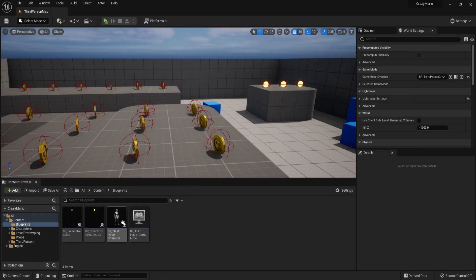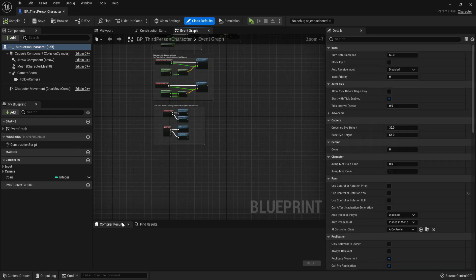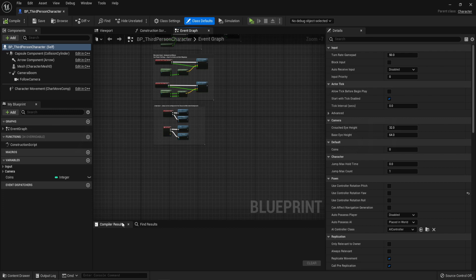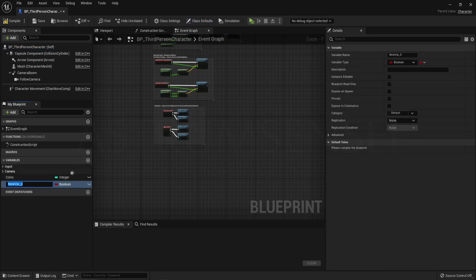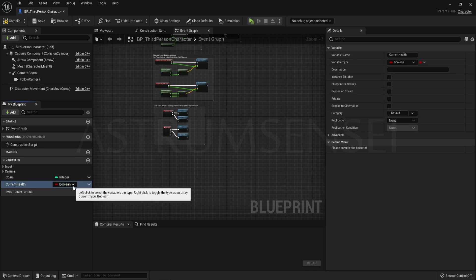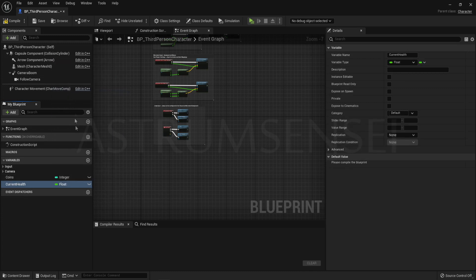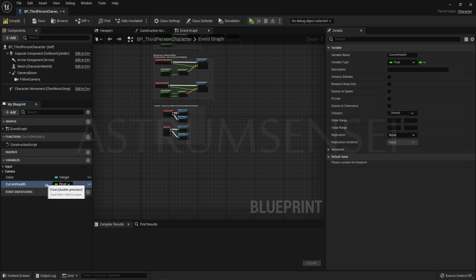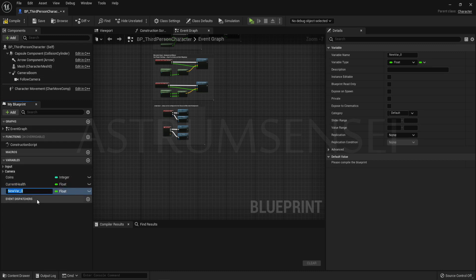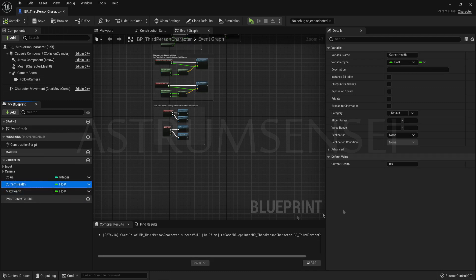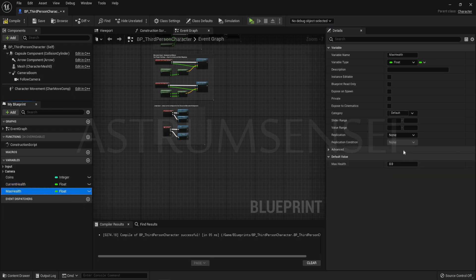So first we are going to be starting by going to the player character blueprint so that we can actually make the player health variables. Just hit variables plus and create a new variable called current health. Change the variable type to float and add another variable. This one is going to be called max health. This one will be the maximum health that the player can have. There is a way to avoid making two health variables but this is definitely the best way I think.